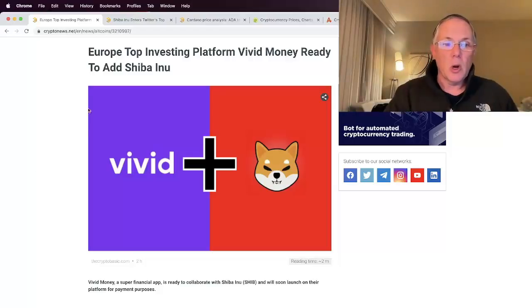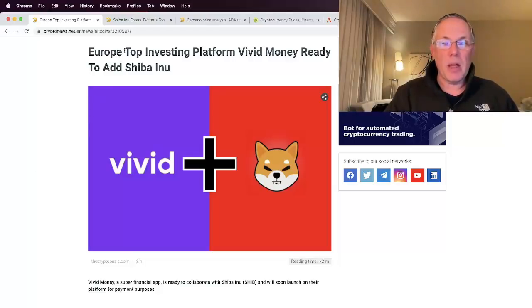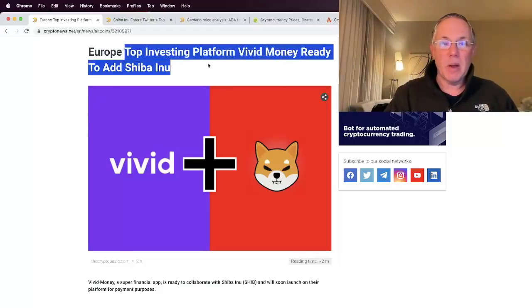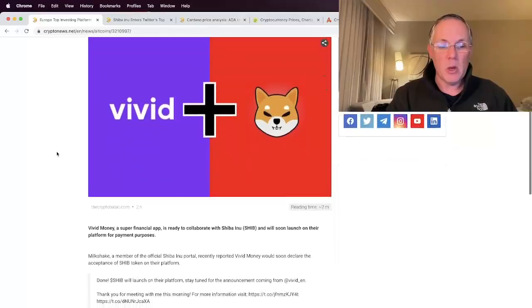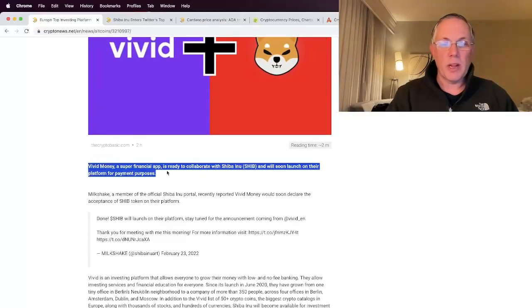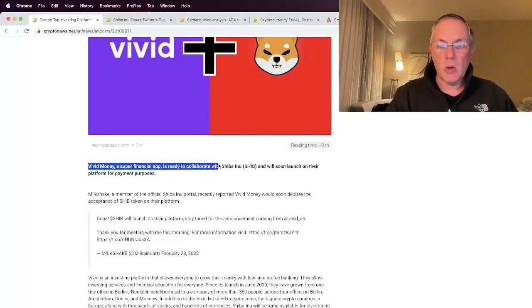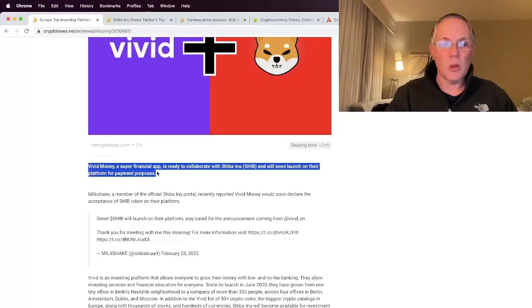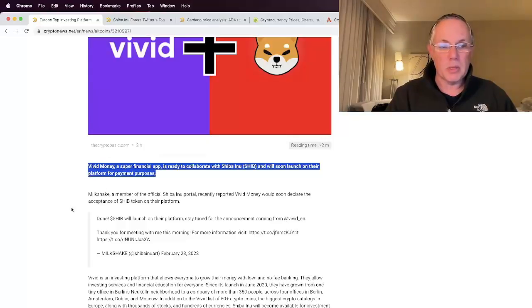So European top investing platform, Vivid Money, ready to add Shiba Inu. Vivid Money is a super financial app and it's ready to collaborate with Shiba Inu and will soon launch on their platform for payment purposes.